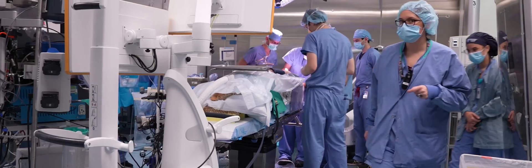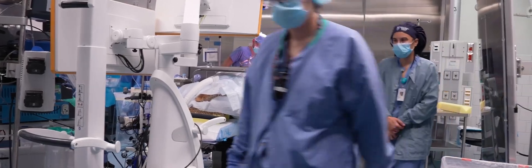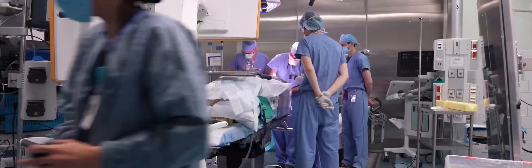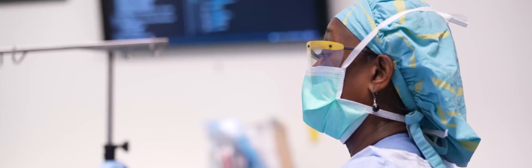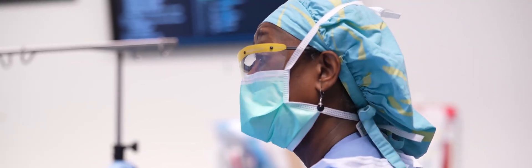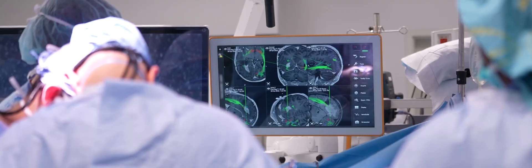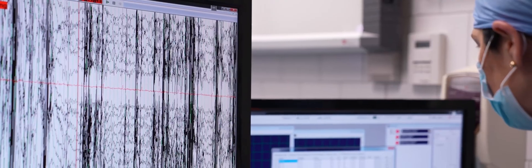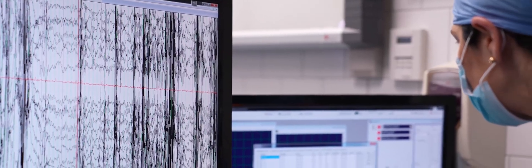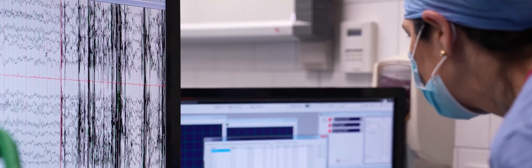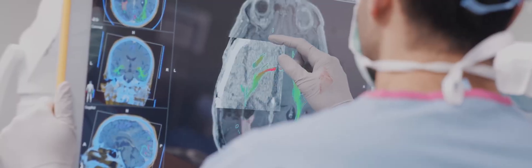The team consists of a neurosurgeon, an intraoperative neurophysiologist, a speech pathologist, a specialized neuroanesthesiologist, and a nurse, all who continuously monitor the brain's function to guide us on the safest path to the tumor.